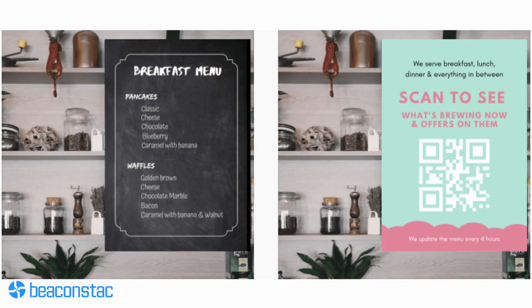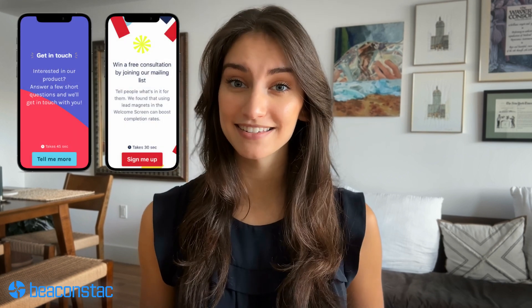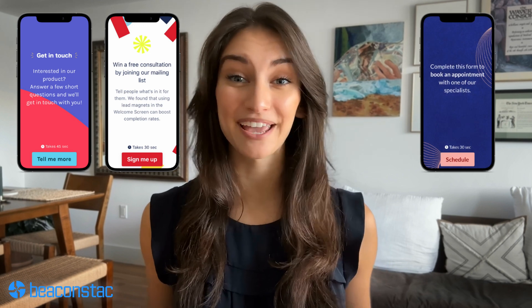Beacon Stack QR code generator trumps when it comes to interactive restaurant menu templates that automatically update offerings based on meal times, as opposed to just a PDF menu. Beacon Stack also leads in dynamic forms templates, which eliminates the need for third-party forms. You can send auto responses, view form analytics, and create forms in multiple languages.